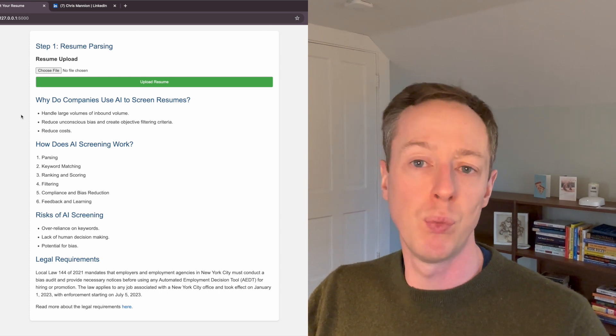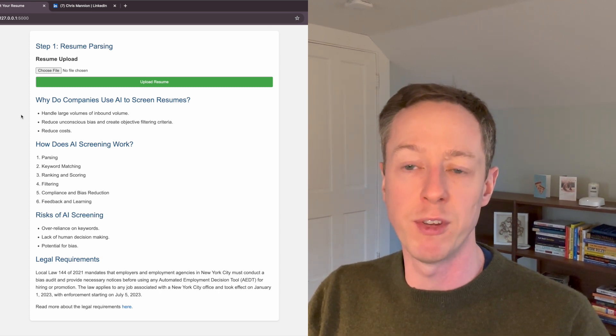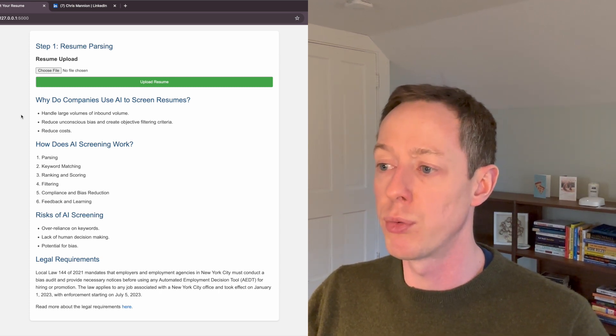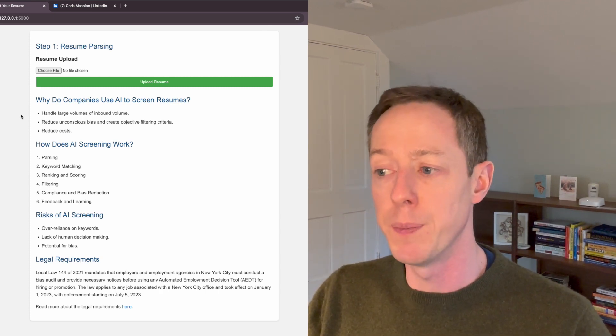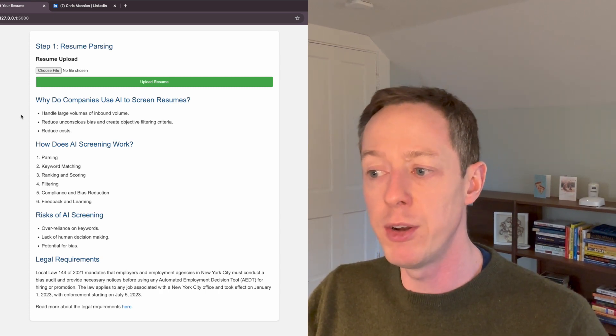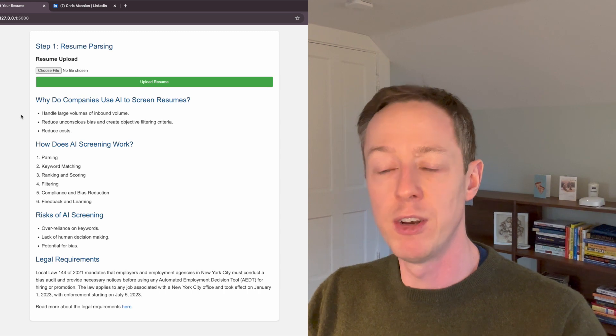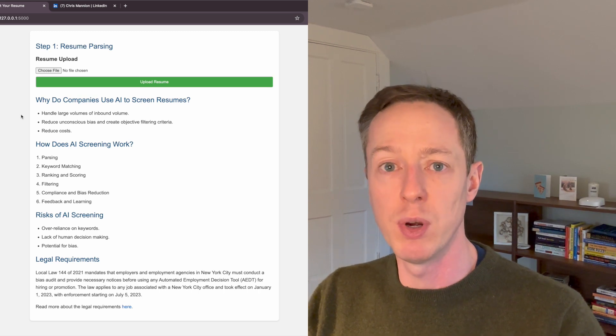So that's really the six step process. I'm going to cover steps one through four in this video. Finally, I'll touch on some of the risks.